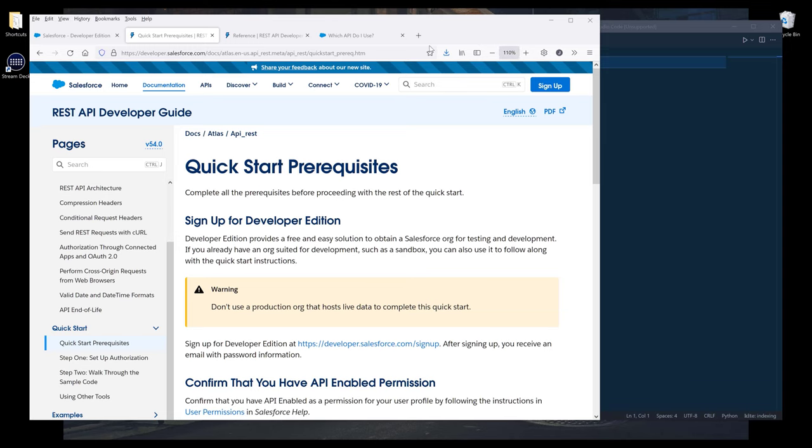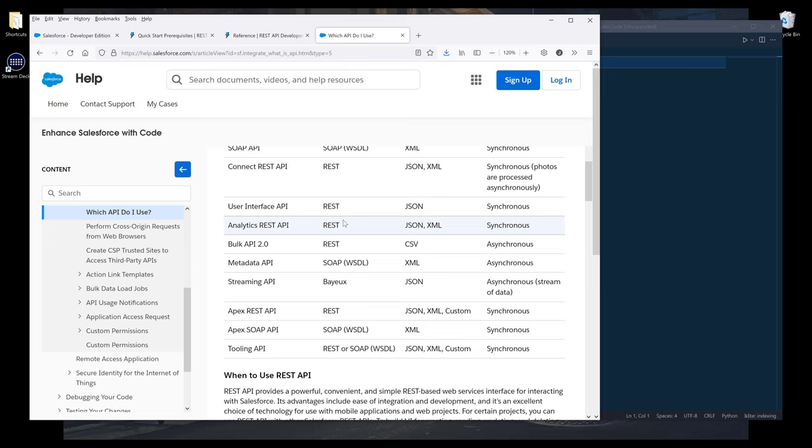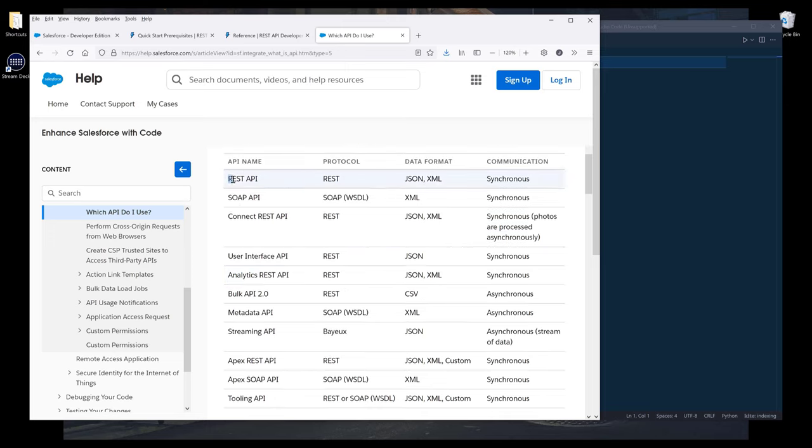If you've used Salesforce before, then you probably know that Salesforce has a list of available APIs that you can use. Here's a list of APIs that we can use to connect to Salesforce. I'll be covering REST API, which is the most commonly used API type.